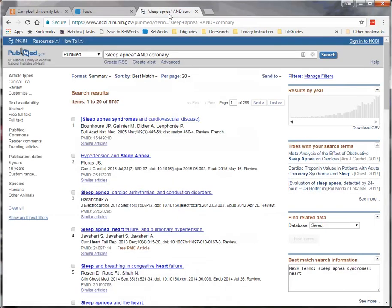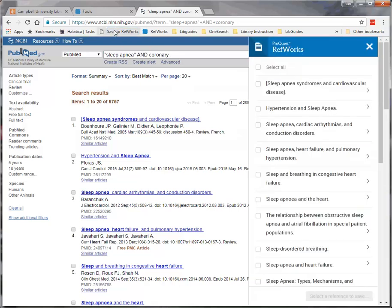Here we have some results from a PubMed search that we would like to put into RefWorks. Click on the Save to RefWorks bookmarklet. A side pane will appear with the articles on the page listed.